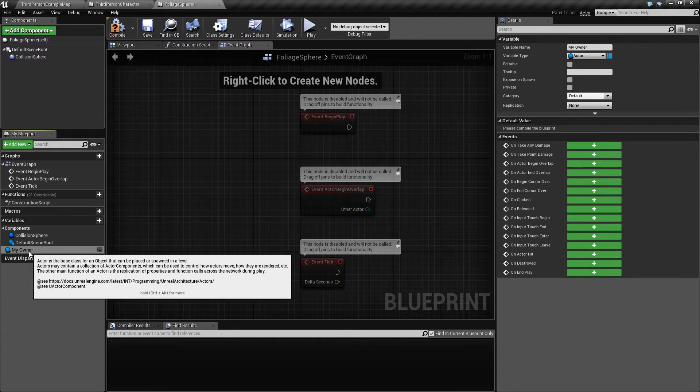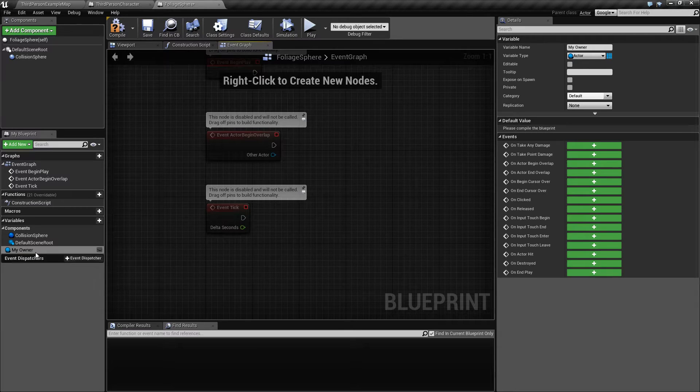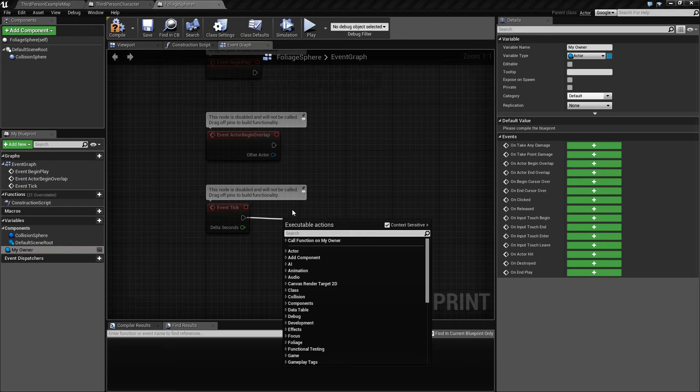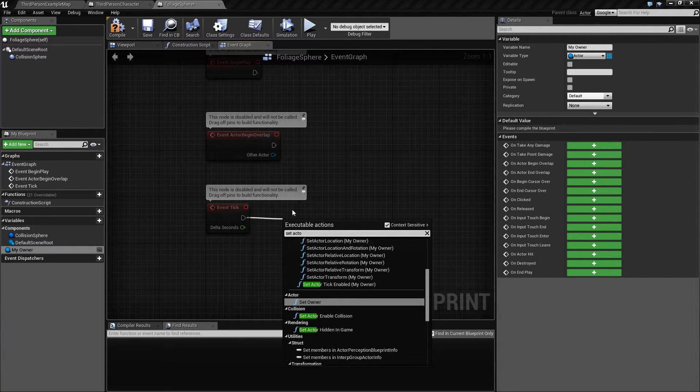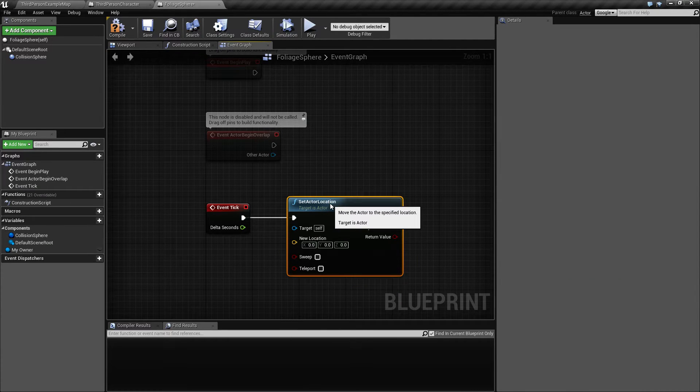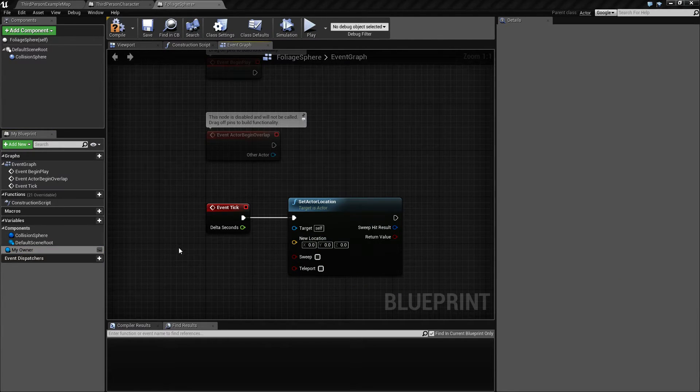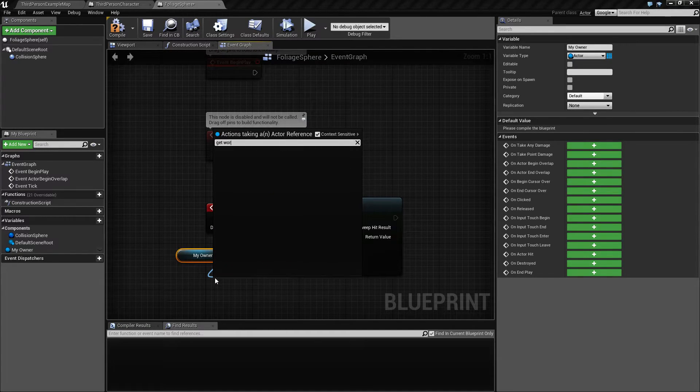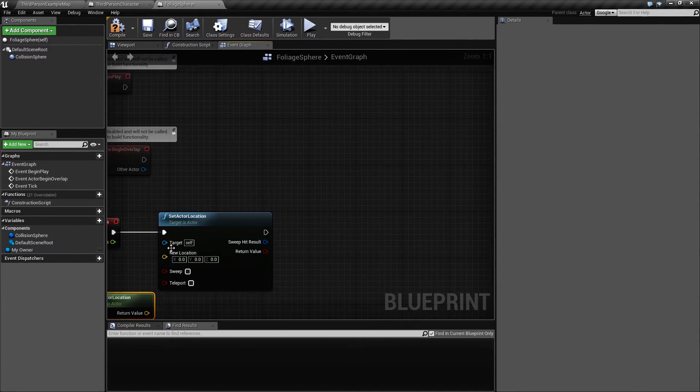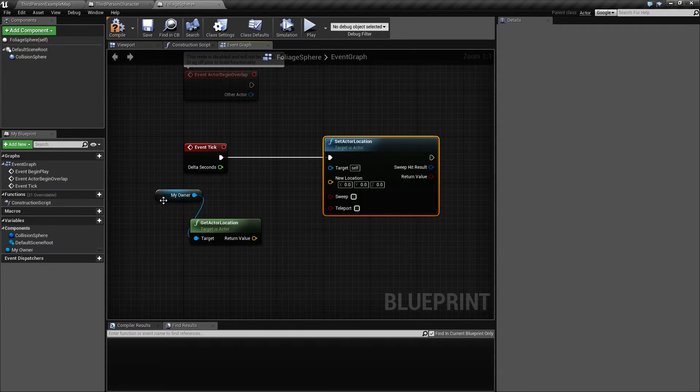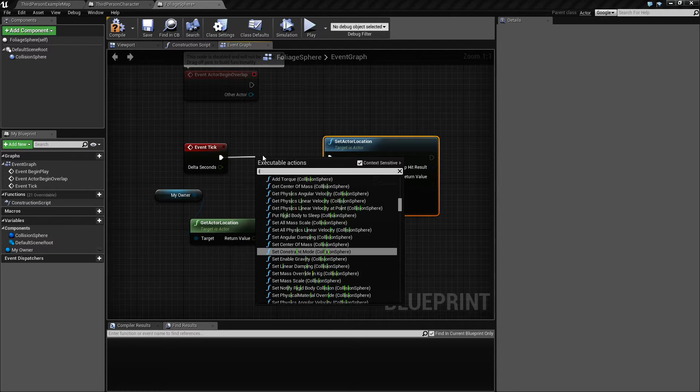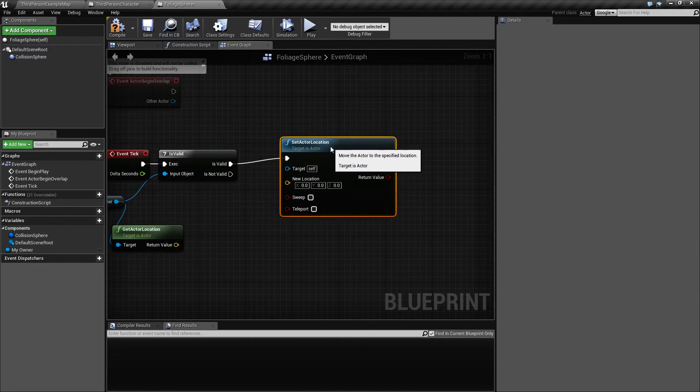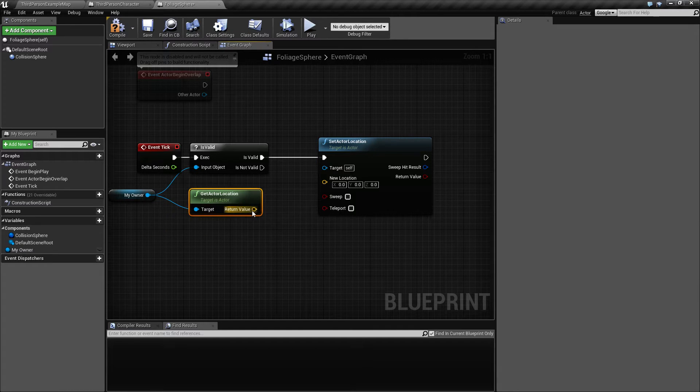We're going to constantly update the position of this. Let's say set actor location to be equal to the owner's location. We might have some situations where the owner is not set yet, so I'm just going to make this valid first. Plug the owner in here and if that is valid then we will set the location.